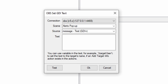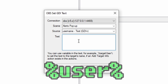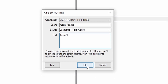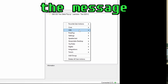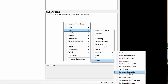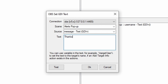In the little window that pops up, make sure the Scene is set to Alerts Pop-Up, set Source to the Username source you created in OBS, then in the text box, put %user%user%. Now we do it for the message. Right-click the same pane, go OBS, Sources, Set GDI Text — the scene should be the same — and say something nice in the text for your new follower.